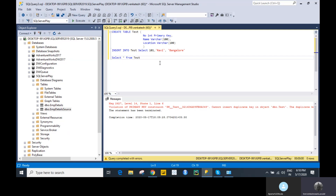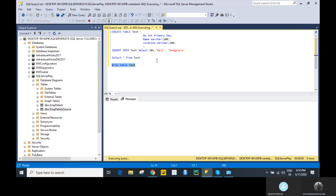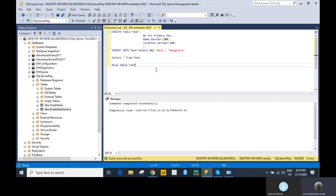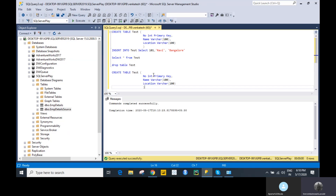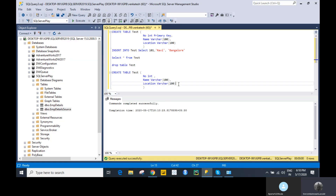Next, we'll drop this table and create it fresh, applying the primary key constraint on more than one column. I'm copying this table definition here. Since we are going to add a primary key on more than one column, we cannot define it after the individual column definition.